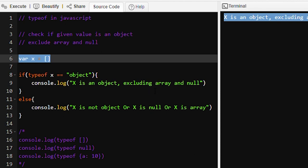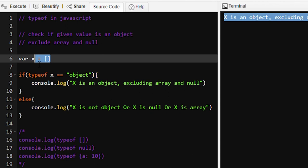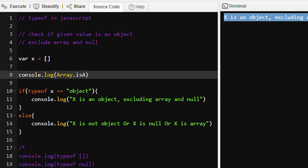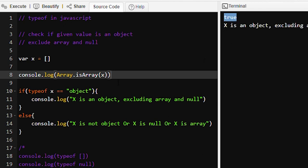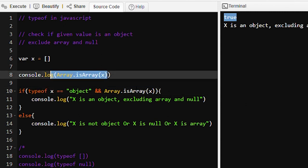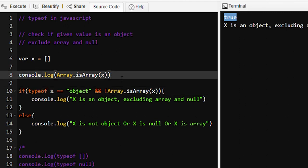The array is printing as 'x is an object' but we don't want that — we need to exclude arrays. We can find out if a value is an array using Array.isArray() and passing our value x — it will print true. So we apply a logical AND operator and add: Array.isArray(x). If x is an array it returns true, so we apply NOT — making it !Array.isArray(x) — to exclude arrays.